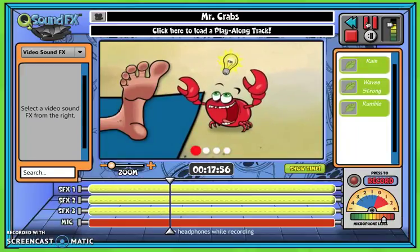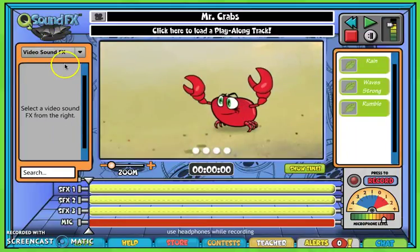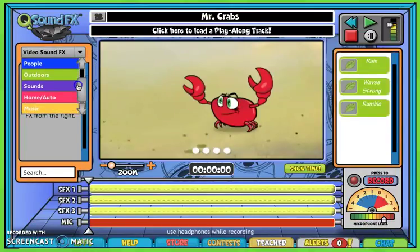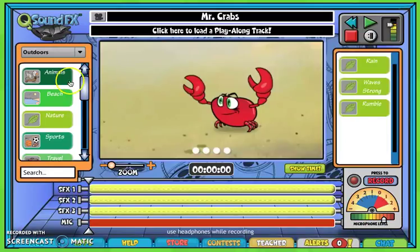Once you have an idea of where you want to start, go back over here to the left, and you'll see you have a video sound effects area. When you click that drop-down arrow, you'll see that you have several categories to start with. When I'm looking at this video, I see that they're on a beach. So obviously if they're near the ocean, they're going to hear the waves crashing, so my first thought was to go and find sounds of the ocean.